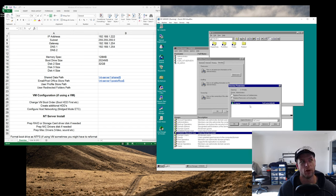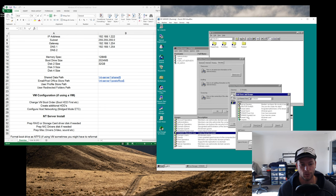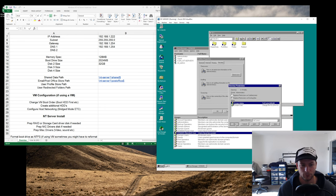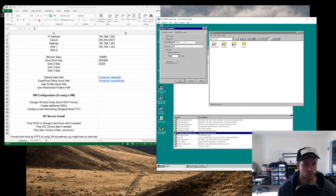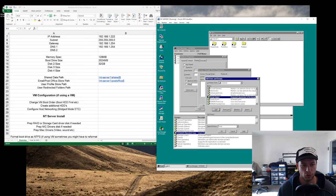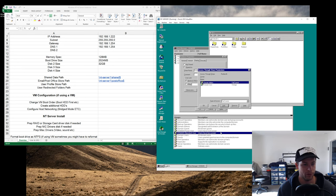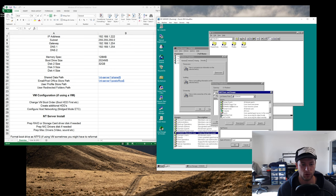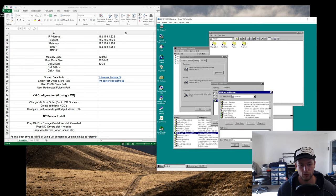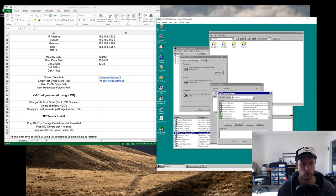A gotcha for the profiles and redirect shares: don't inherit permissions, otherwise users will be able to see each other's profiles. So remove inherited permissions and assign them explicitly. Domain Admins get full control, Domain Users get change rights — same for the redirect share, also hidden. Turn on auditing for these as well. To recap: Domain Admins have full control, Domain Users have change rights on all these shares.